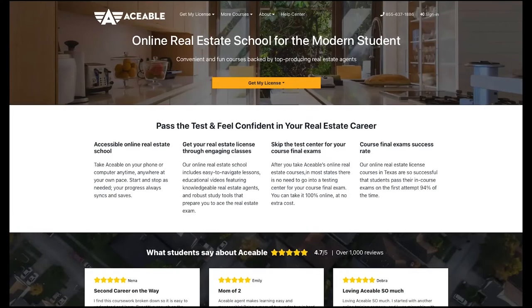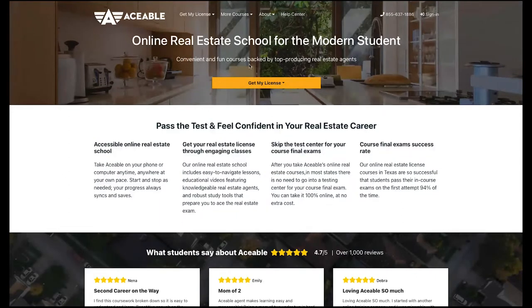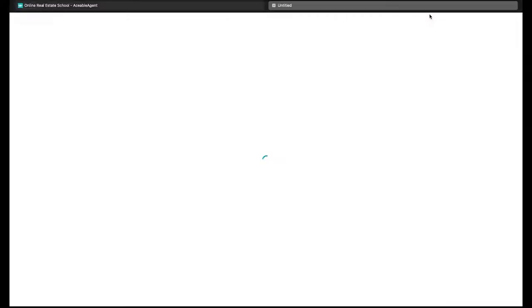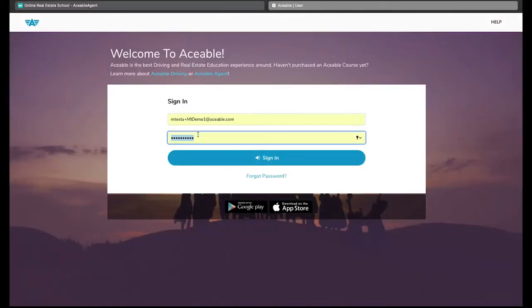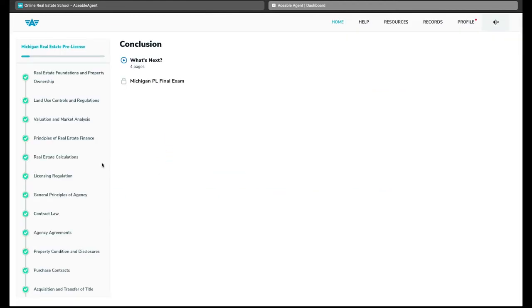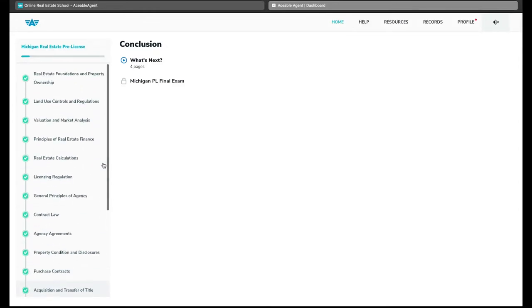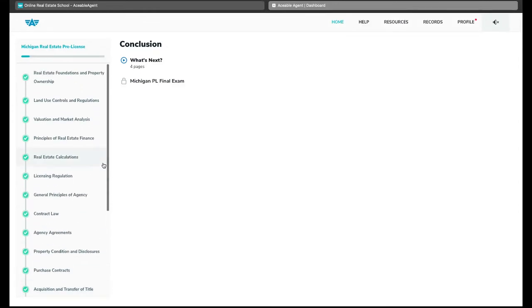As you can see I have arrived at the Aceable Agent homepage, online real estate school for the modern student. Convenient and fun courses backed by top producing real estate agents. So let's take a look. First we're going to click on the sign-in button and that takes us to our sign-in page. Here you would enter your sign-in credentials and it takes you straight to your classroom dashboard. Now your dashboard is going to look a little bit different than mine because I've already gone through all of the lessons here and covered all of the material. But as a new student you would log in and you would not see these green checks which indicate that you still have sections of the course to cover.